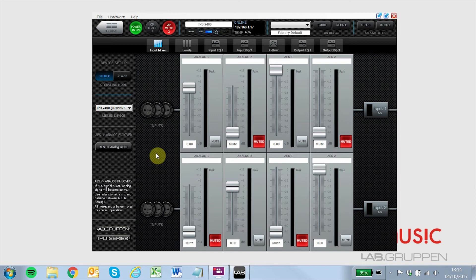In admin mode, you can define which settings are disabled in locked mode and user mode. You can also change network settings, choose the Power On preset, and set the auto power down time threshold.